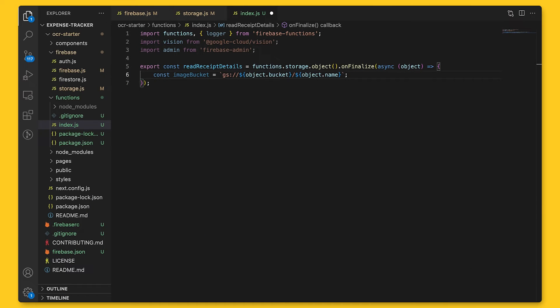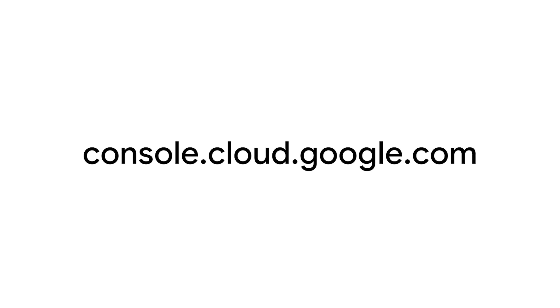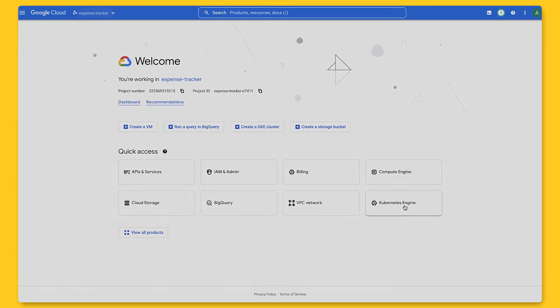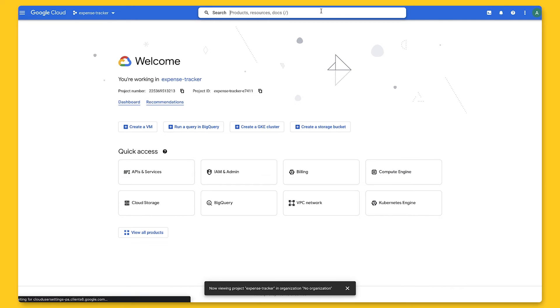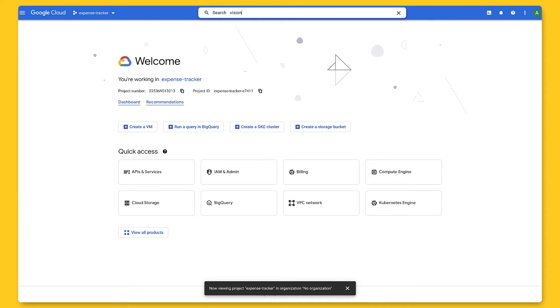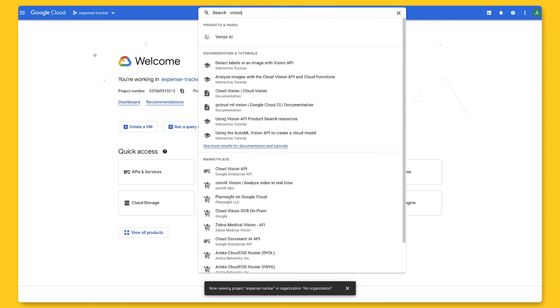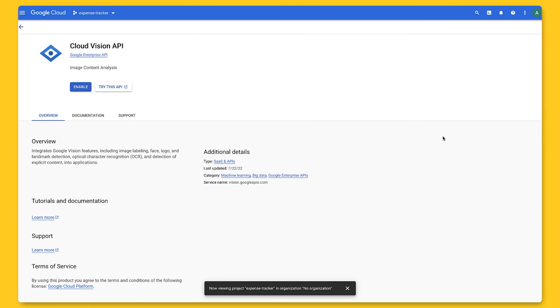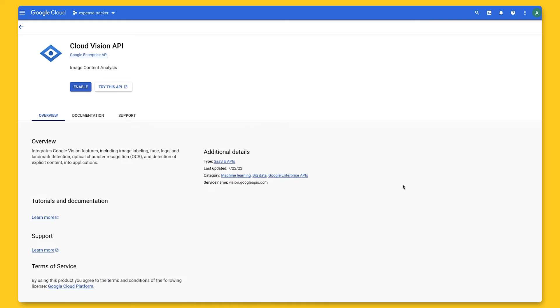Before we do so, we're going to enable the Google Cloud Vision API. We'll go to Google Cloud's console, which is console.cloud.google.com, and let's make sure we pick the correct project. Once we do, we can go to the search bar and type in Vision, and we see this Cloud Vision API under the Marketplace section. After clicking on that, we can enable the API.